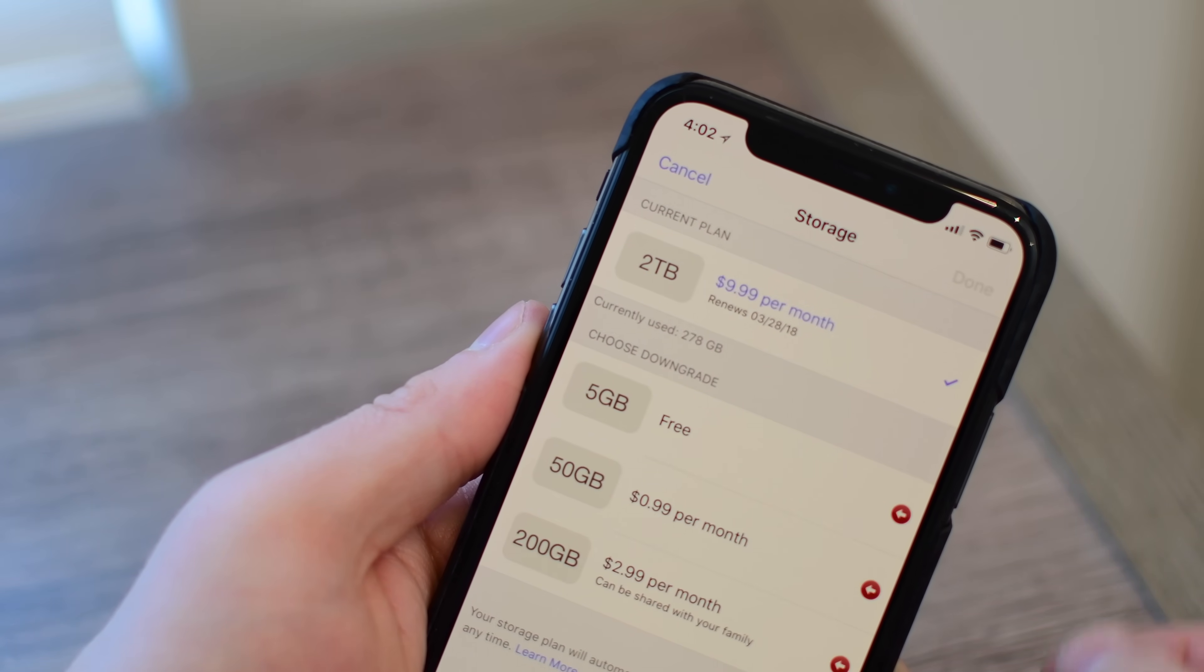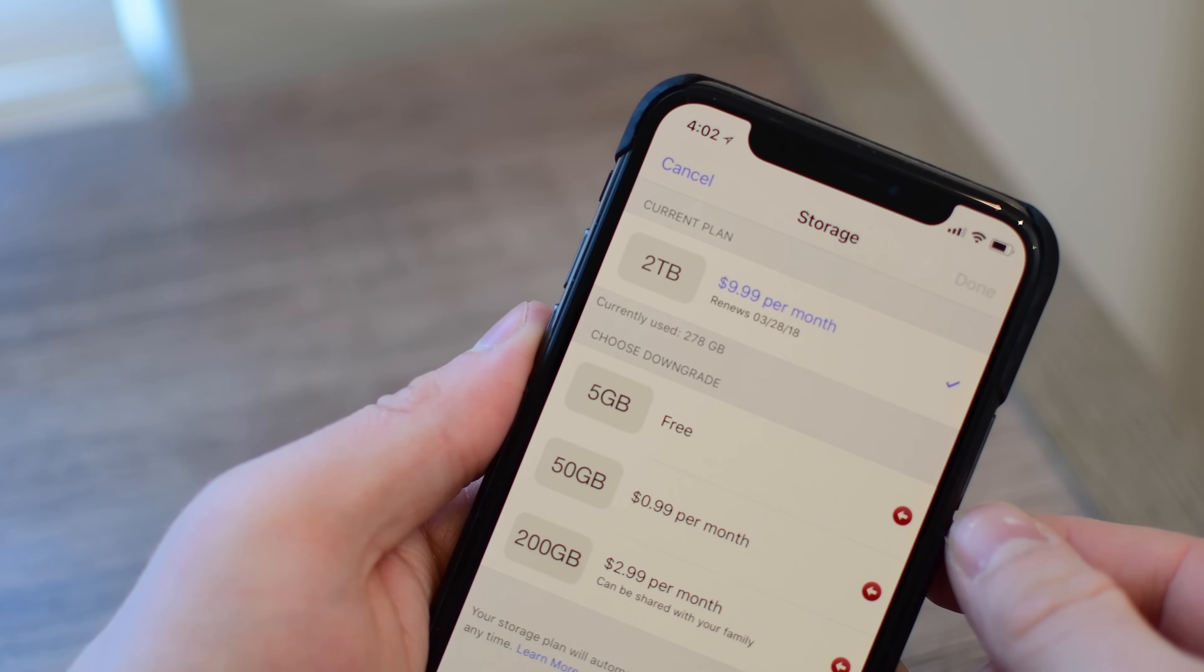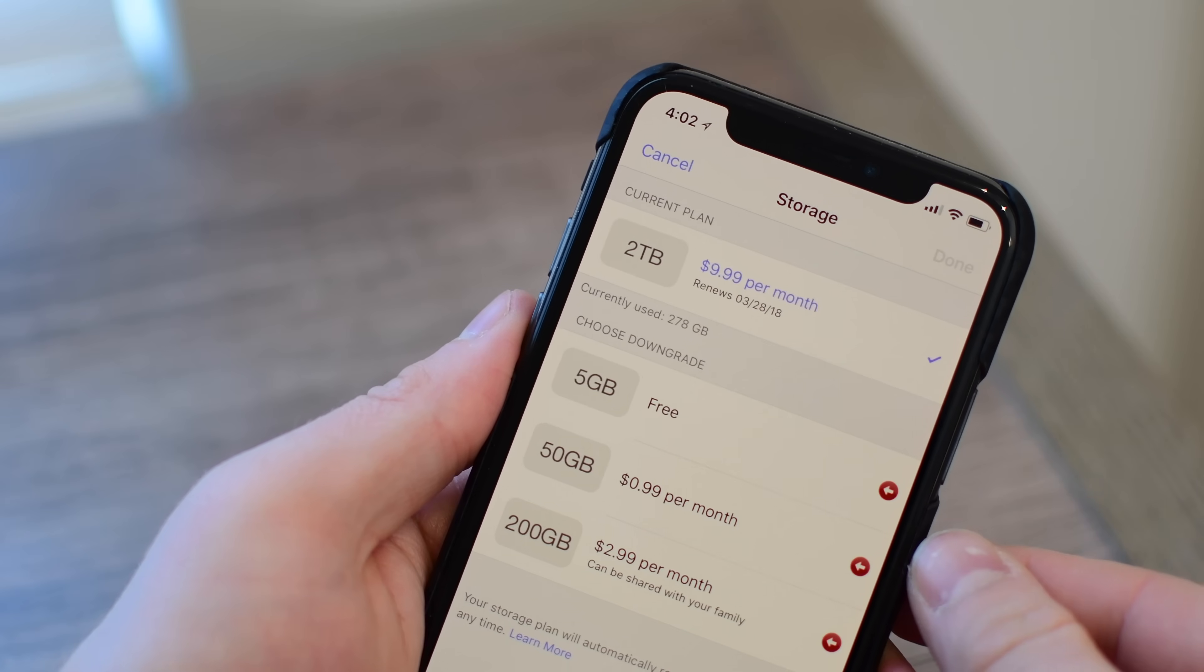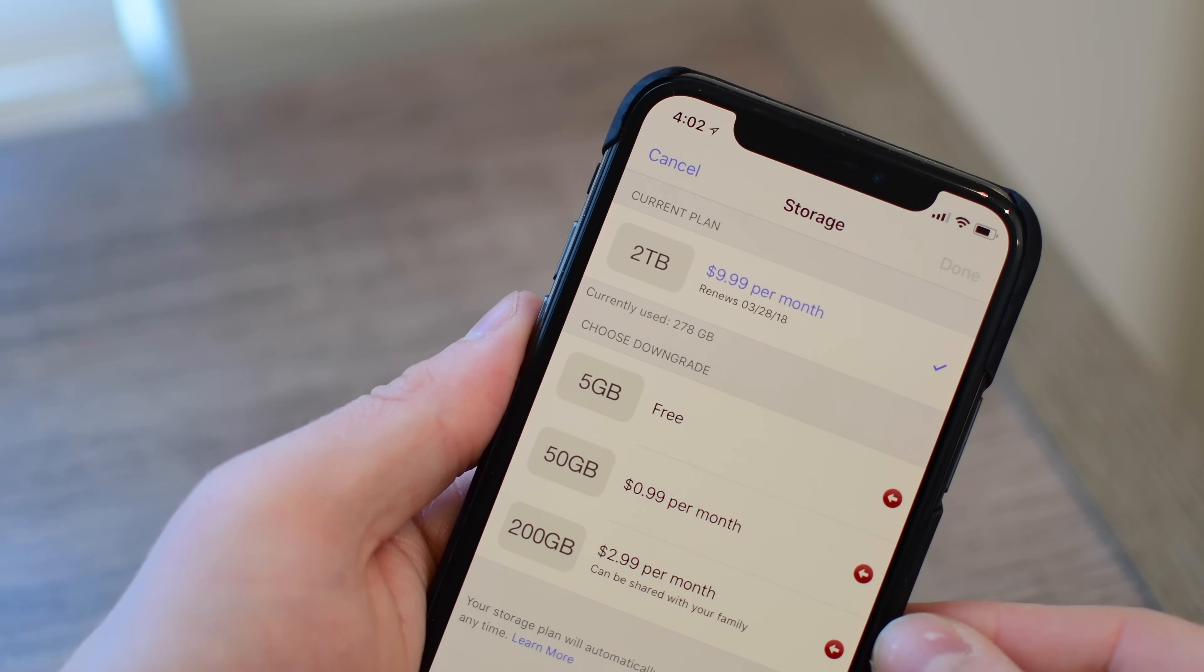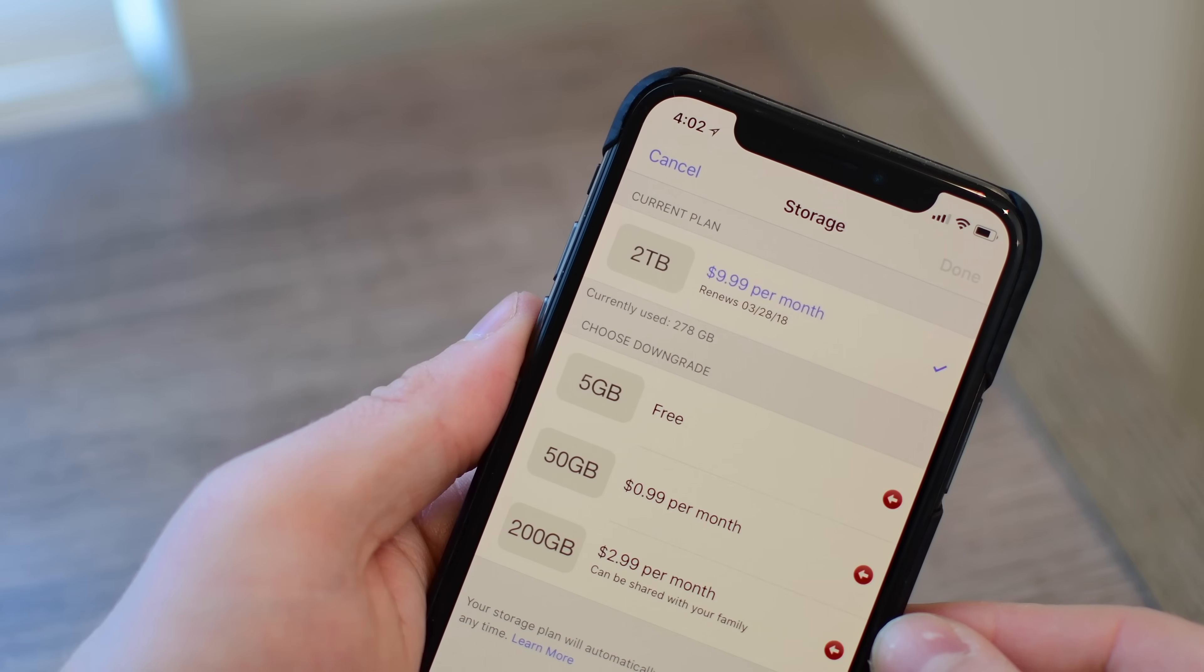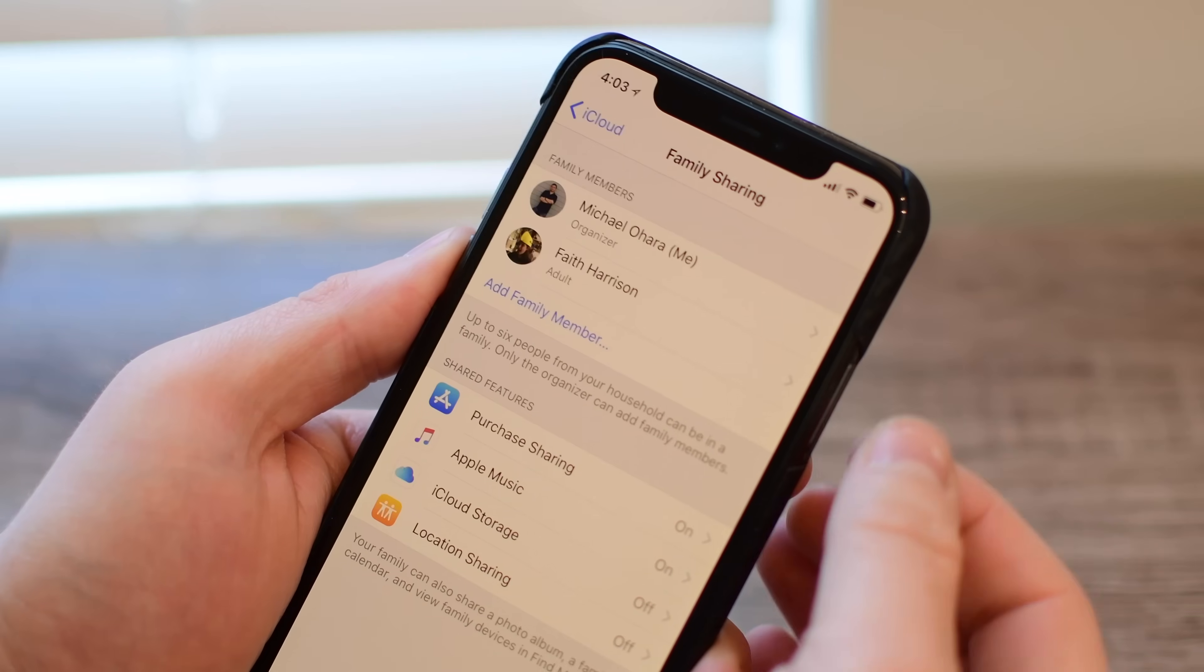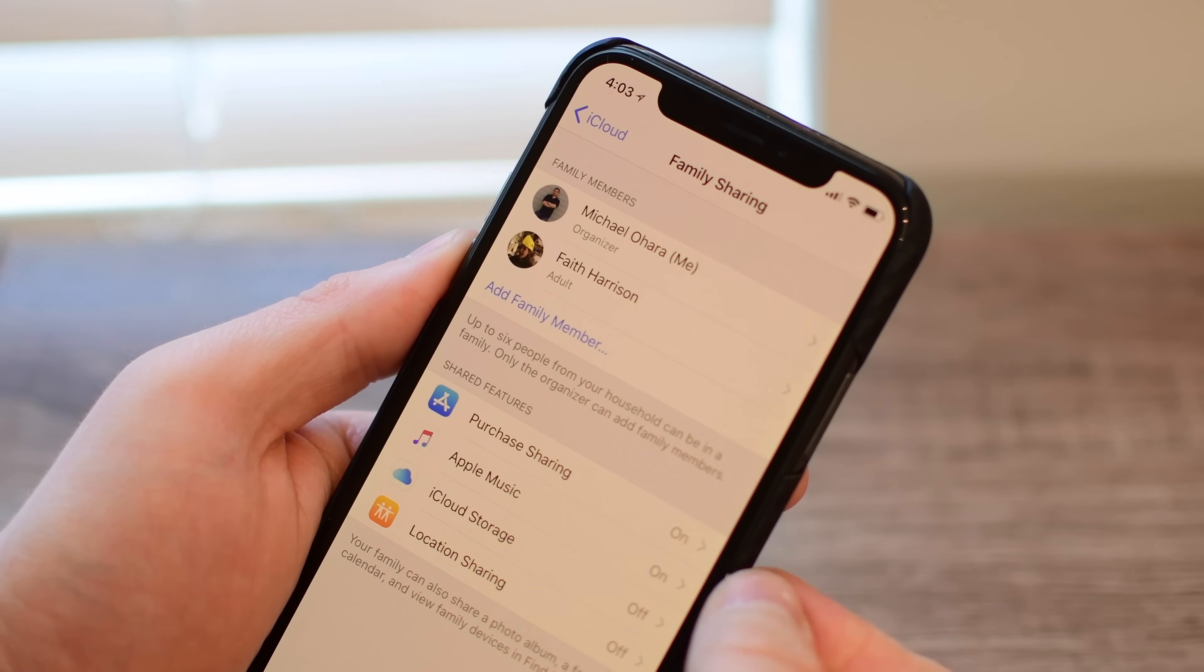You can also downgrade or upgrade your storage at any time if you need to. So you can see I'm on the two terabyte plan, but I can choose the five gig, 50 gig, or 200 gig if I needed to drop down and need a little bit less storage.